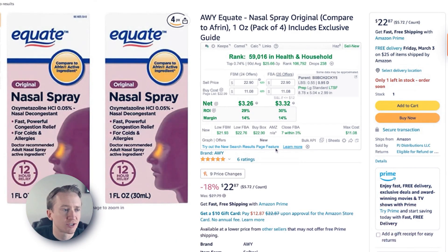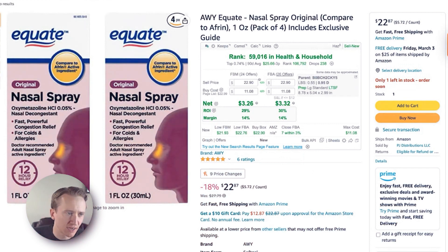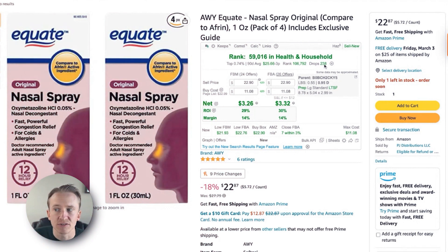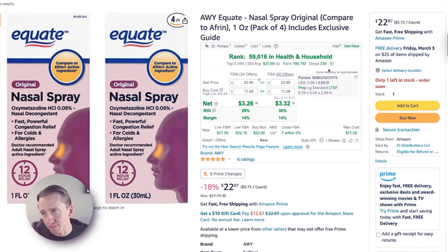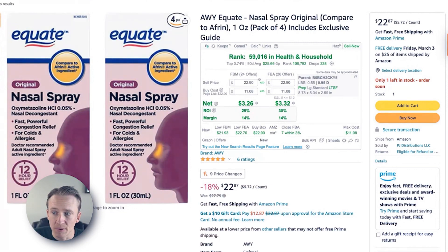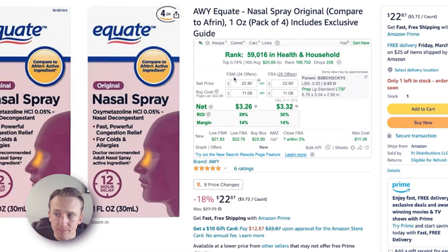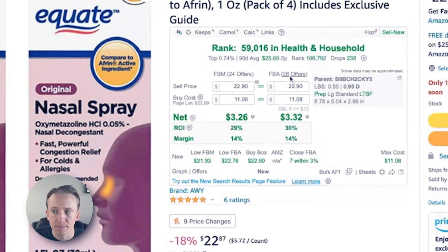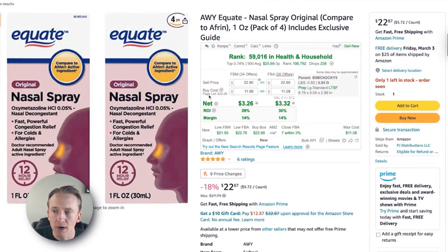As you can see right here, this is just a random product detail page I went to on Amazon — I looked up a random product and clicked one of the first ones I found. This is RevSeller. You can see it shows you the rank this product currently has, what percentage of sales rank that is, as well as the 90-day average price, the average rank for 90 days, the average amount of drops — which are sales rank drops — and that would be the minimum amount of sales over that 90-day period. You've got sell price, buy cost, and then net profits, ROI, and margin.